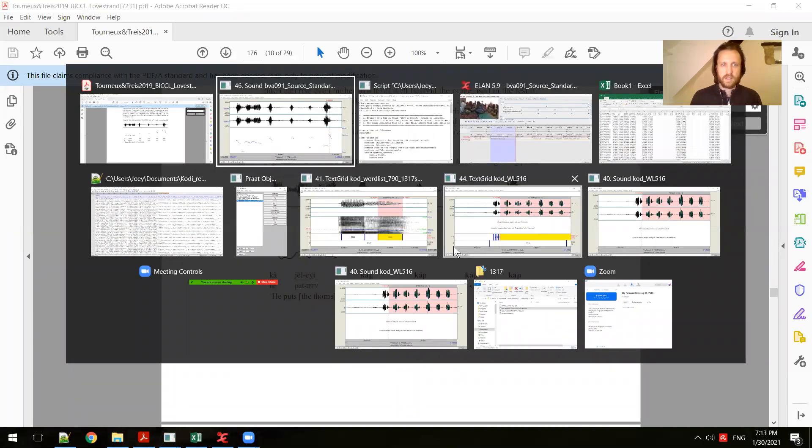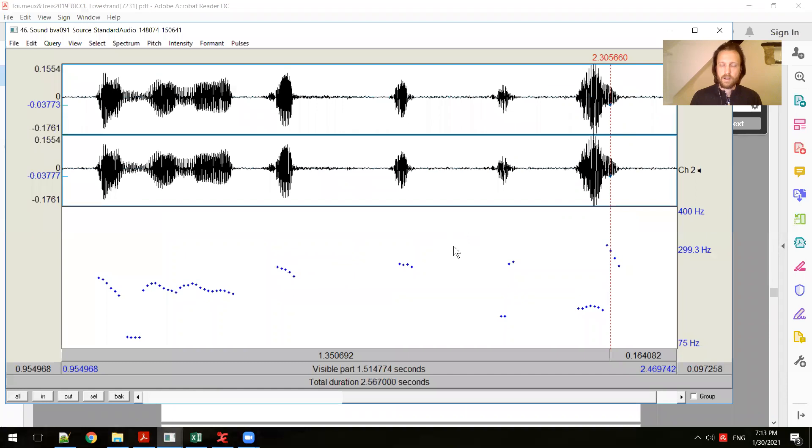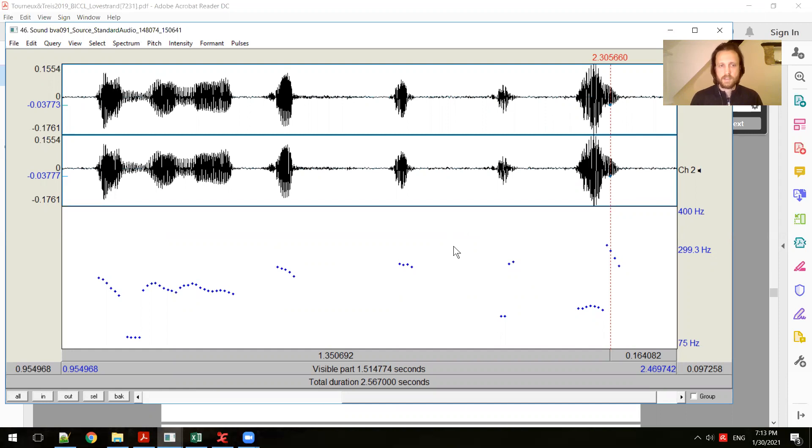So those are just a couple of ways that using PRAAT has been useful in descriptive analysis, both in phonology, but also in cases where prosody interacts with the syntax. PRAAT has been useful in that context.